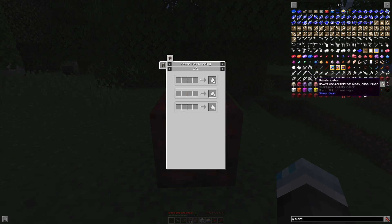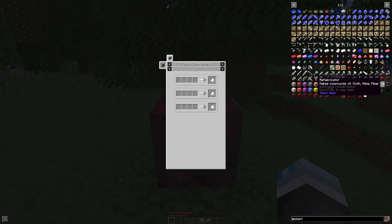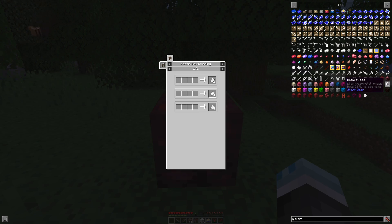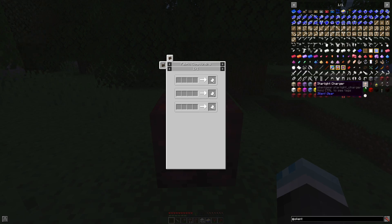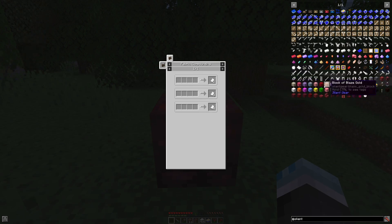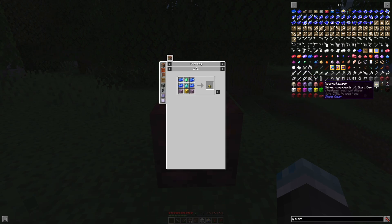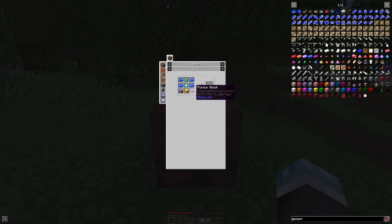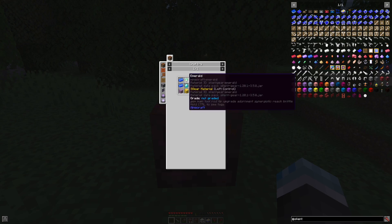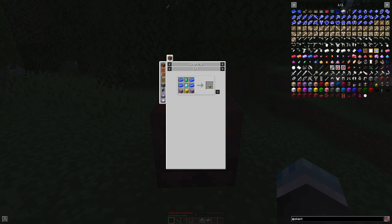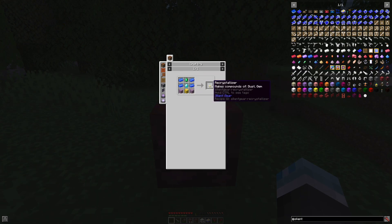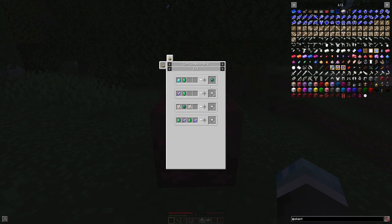The refabricator can be used to make cloth, slime and fibers. The recrystallizer which is not possible to be made until you get to the end can be used to get combinations of gems.